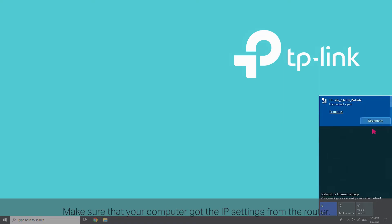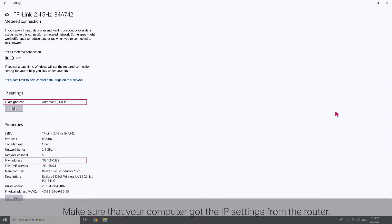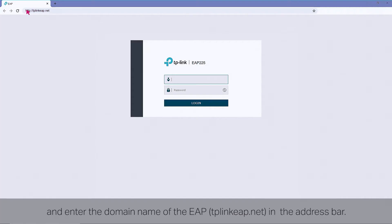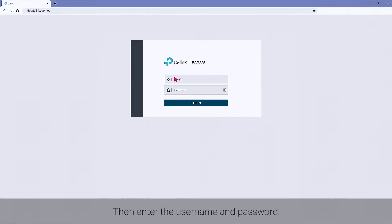Make sure that your computer got the IP settings from the router. Launch a web browser and enter the domain name of the EAP, tplink-eap.net, in the address bar. Then enter the username and password. Both of them are admin by default.